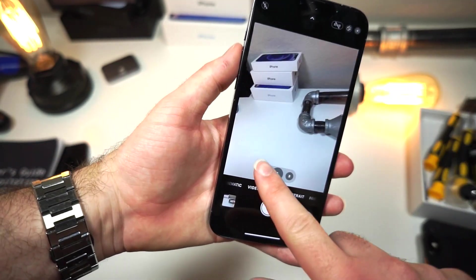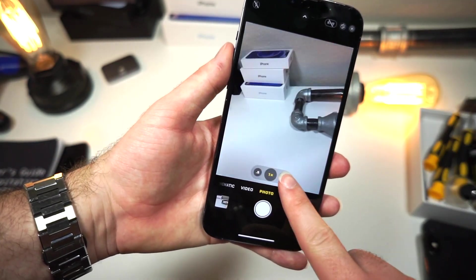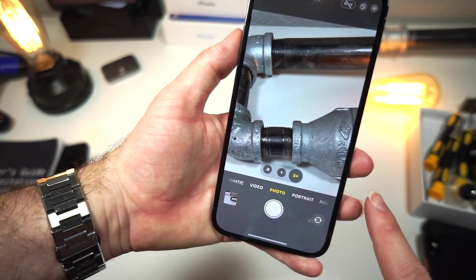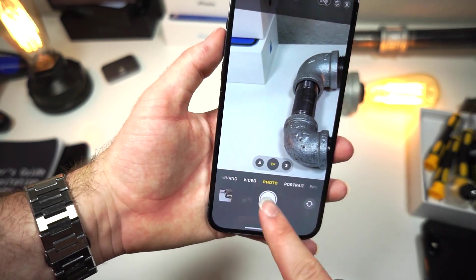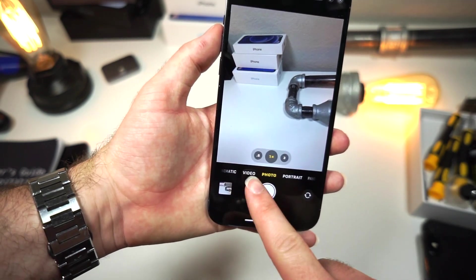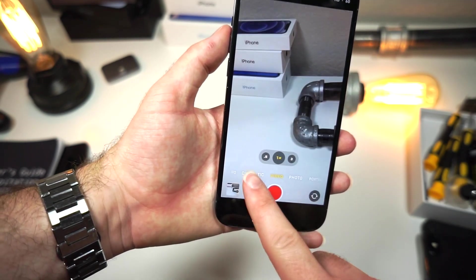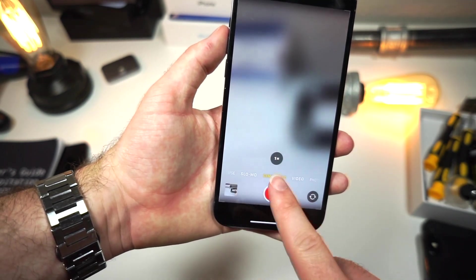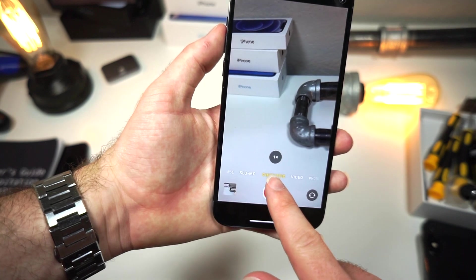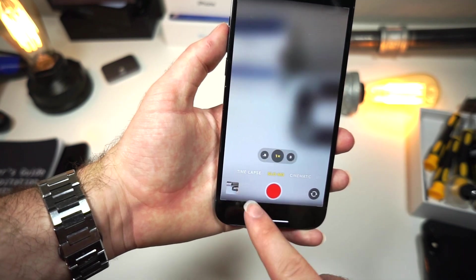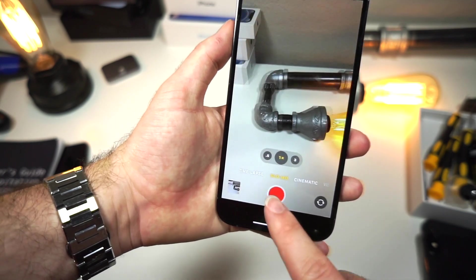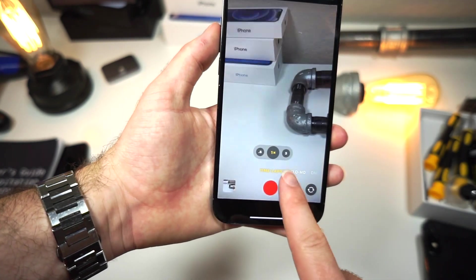Right here you've got your zoom views, and over here we've got cinematic mode, slow-mo, and then time-lapse.